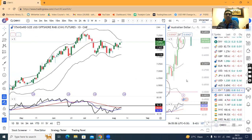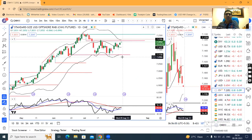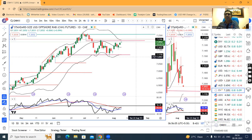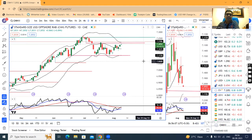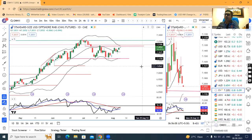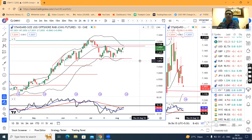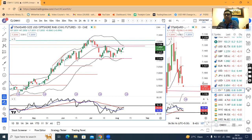Basically, tomorrow Wednesday there is Chinese inflation data, and Thursday there is US CPI data. The market is basically waiting for both these data releases. After that, we can expect a particular direction.